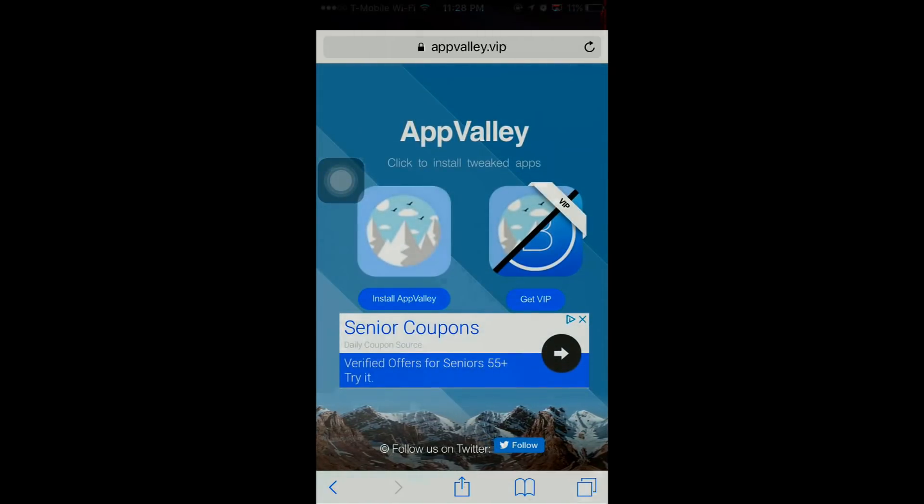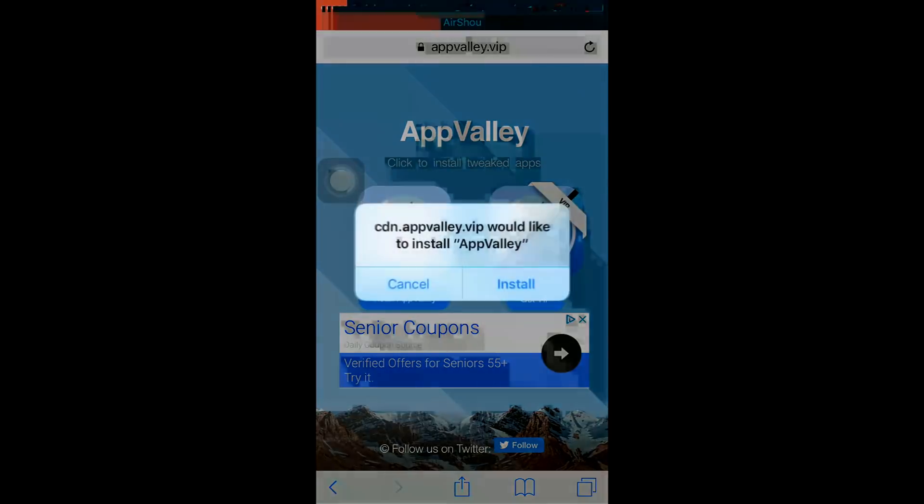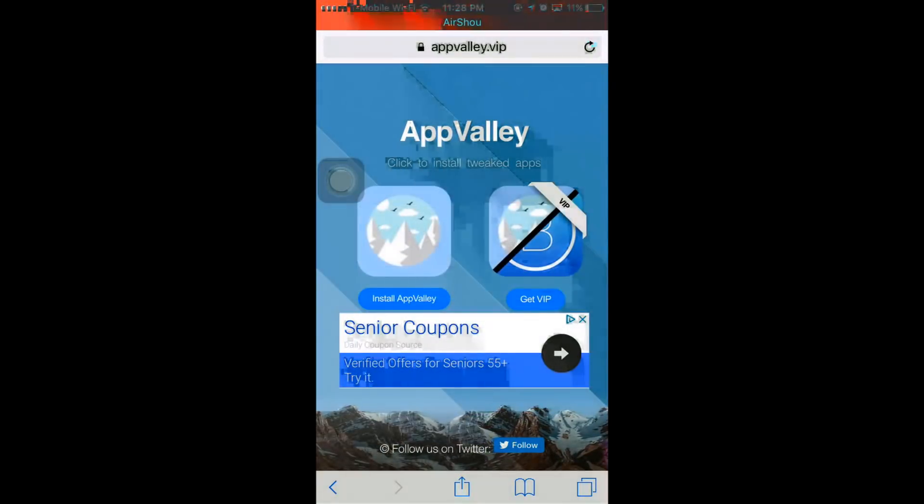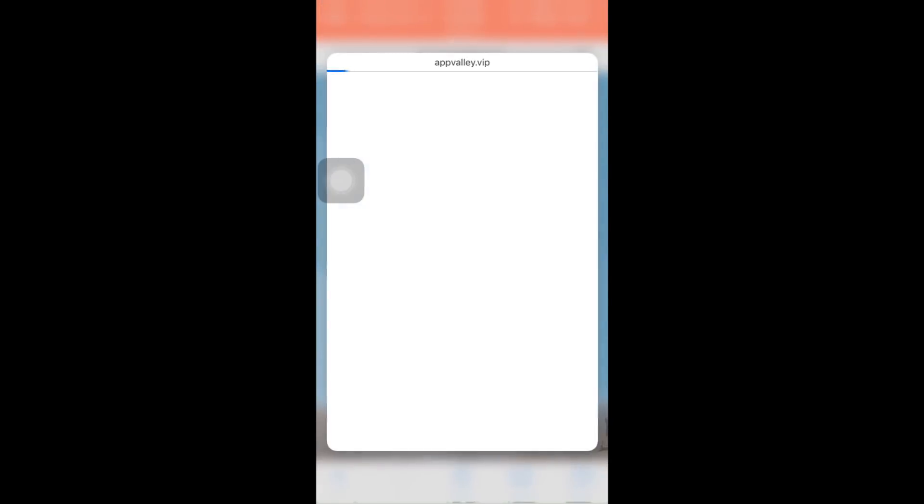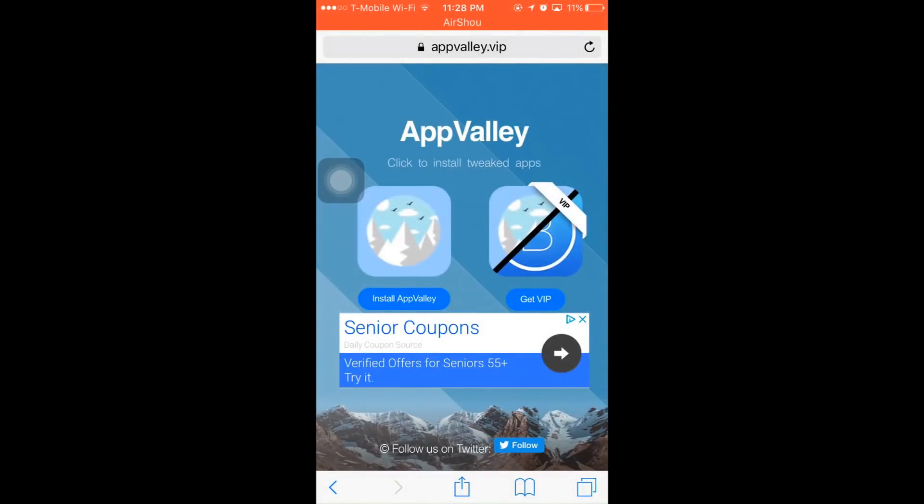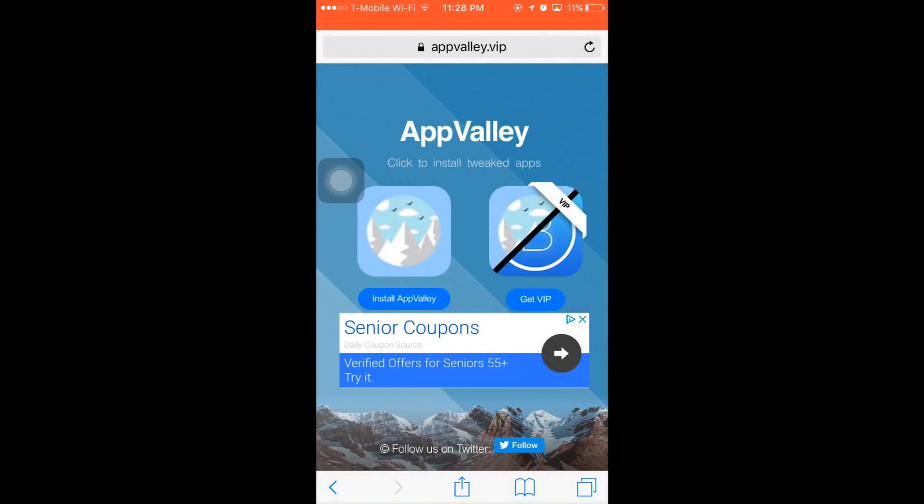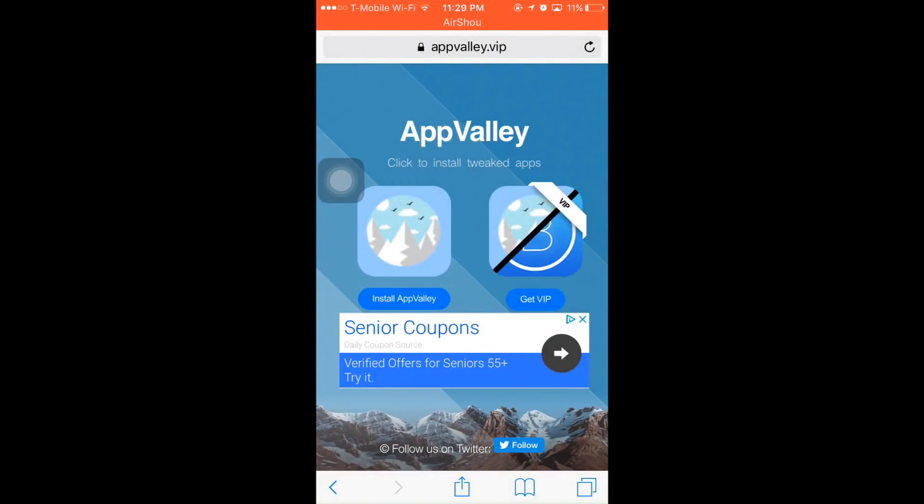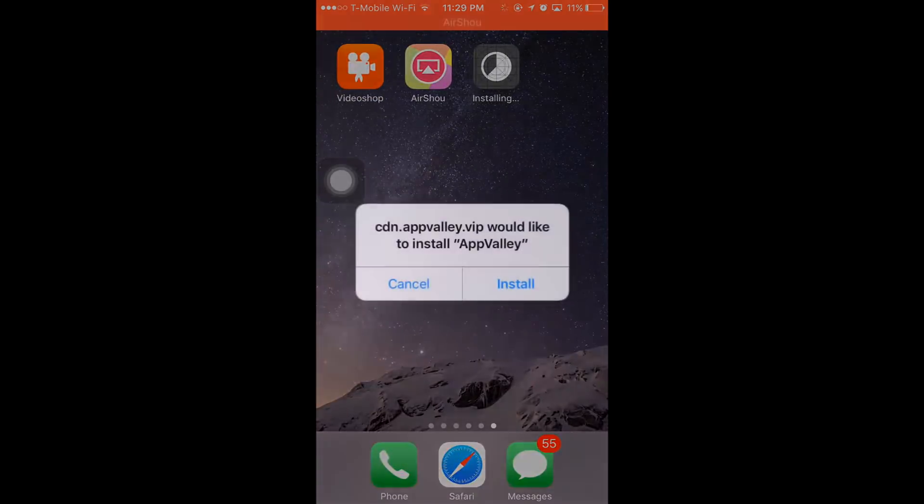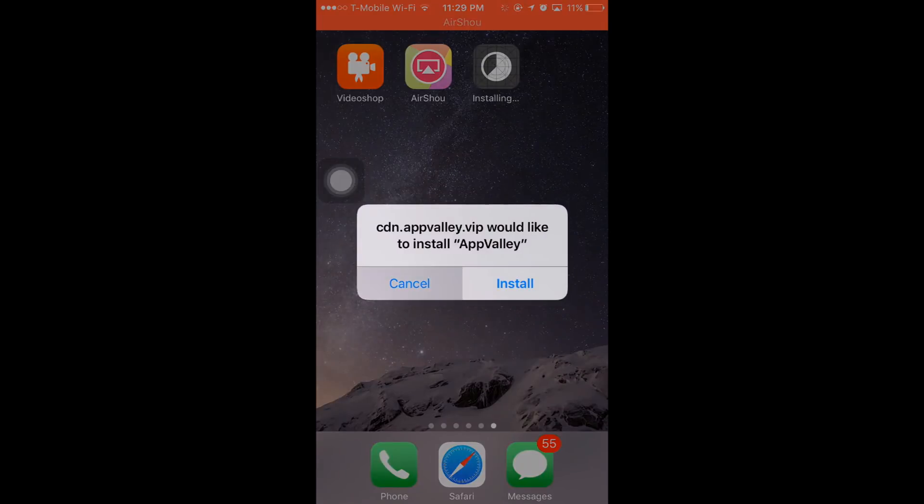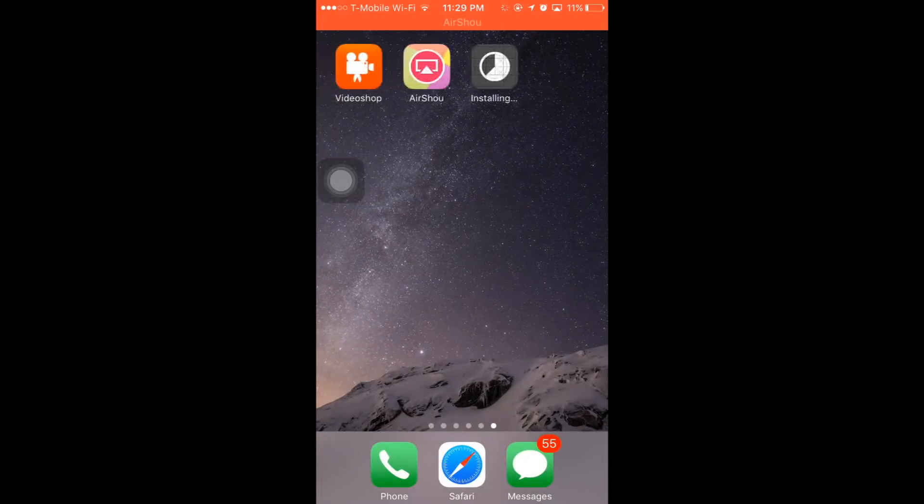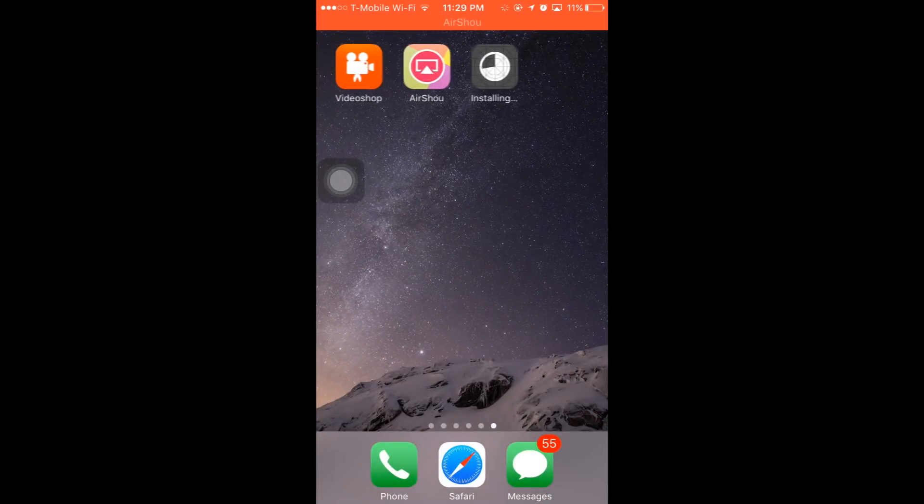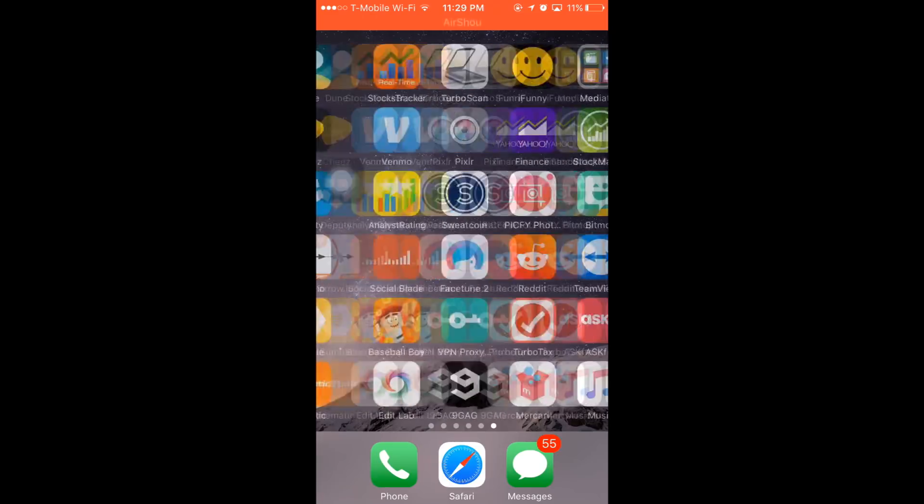Here you're going to want to install AppValley. I clicked cancel by accident, but you're going to install it. There we go. And after you install it, you want to swipe over to settings.